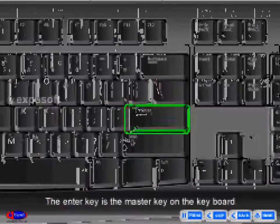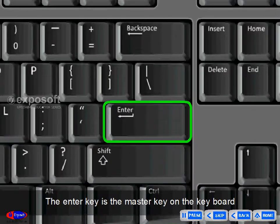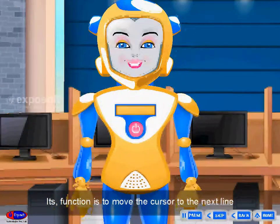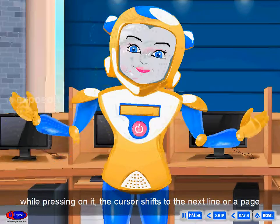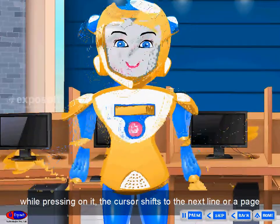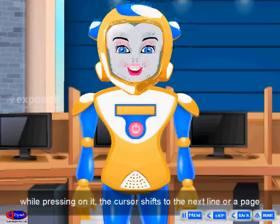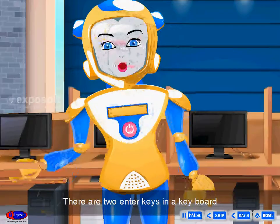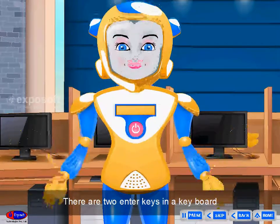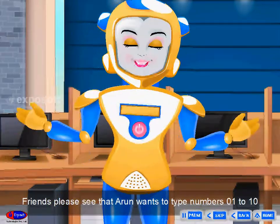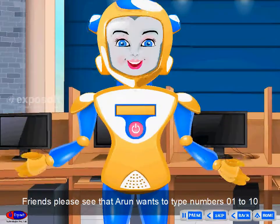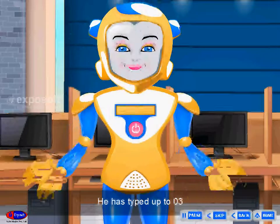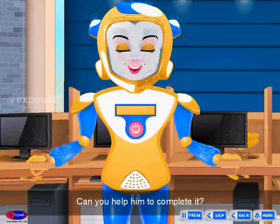Enter key: The enter key is the master key on the keyboard. Its function is to move the cursor to the next line. On pressing it, the cursor shifts to the next line or a page. It is also used to open a file or a program. There are two enter keys on a keyboard. Please see that Arun wants to type numbers 1 to 10 — he has typed up to 3. Can you help him complete it using the enter key to bring the cursor to the next line?